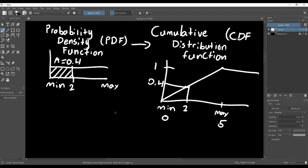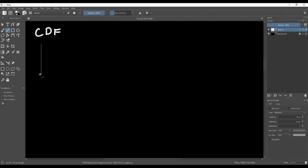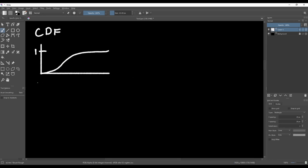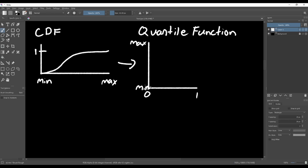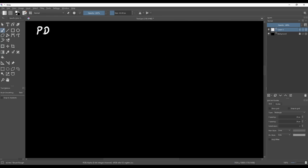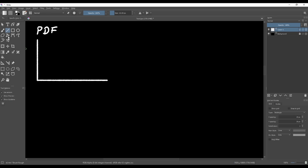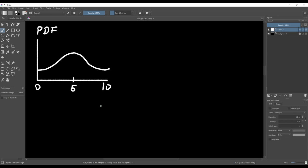The last function we need to talk about is the quantile function. It's not used as much as the density function or the cumulative distribution function, but we need it for the method we're going to use, which is called inverse transform sampling. We can get the quantile function by inverting the cumulative distribution function — inverting just means we swap the x and y axes. The idea behind inverse transform sampling is that if we take a bunch of random samples from the quantile function, the distribution of those samples will closely match the distribution we started with. For example, we can get a random value between 0 and 10 where values around 5 are much more likely.